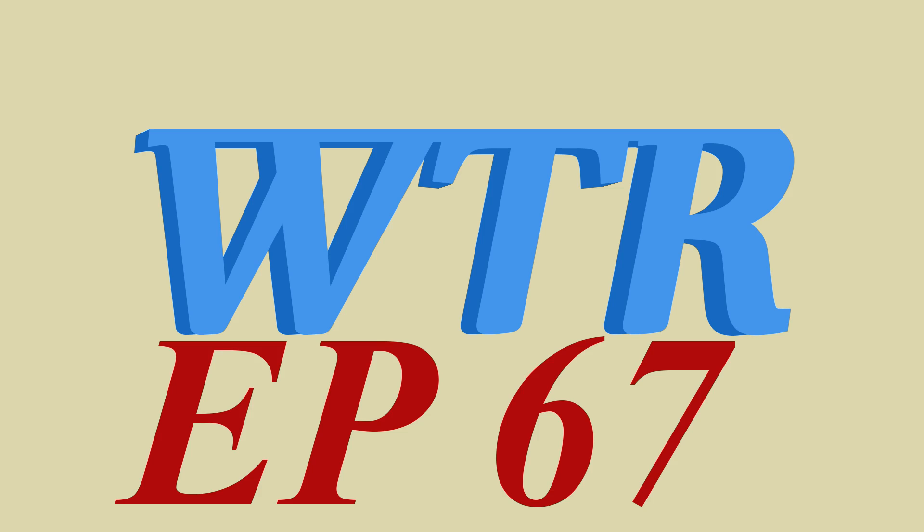Aloha everybody, welcome back. Grab your favorite hot beverage as we go over what happened this week.